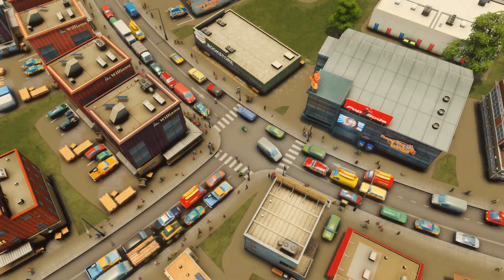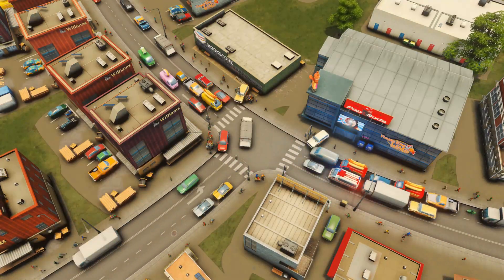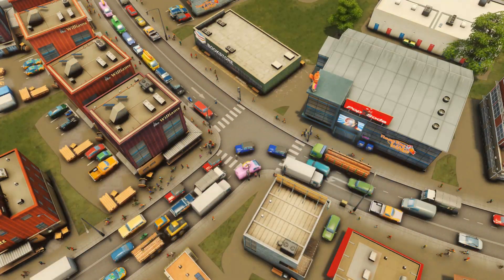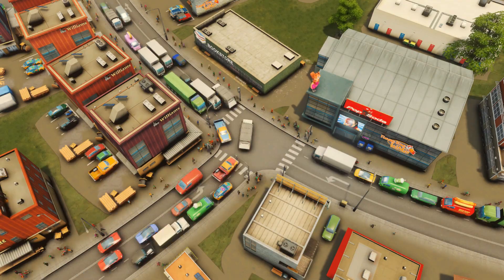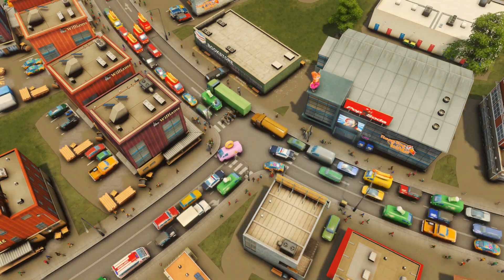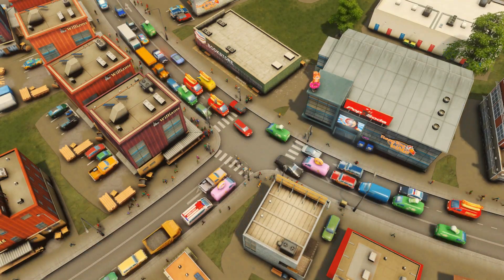Hi everyone, I'm Steger and today I'm going to show you how to set up timed traffic lights at a T-intersection in Cities Skylines.